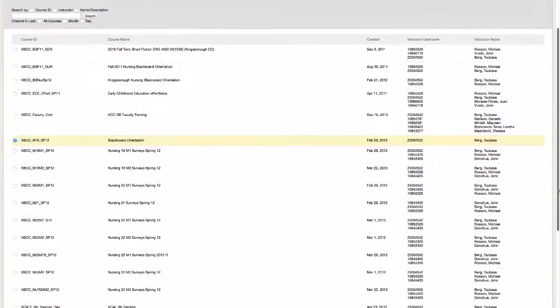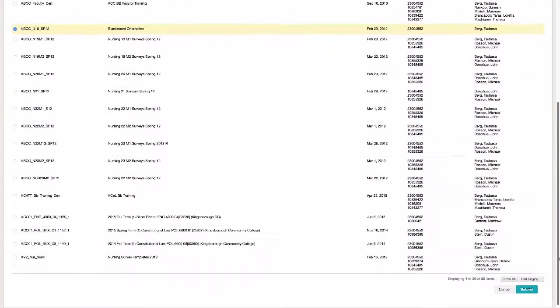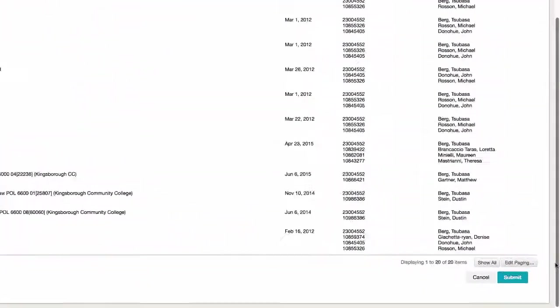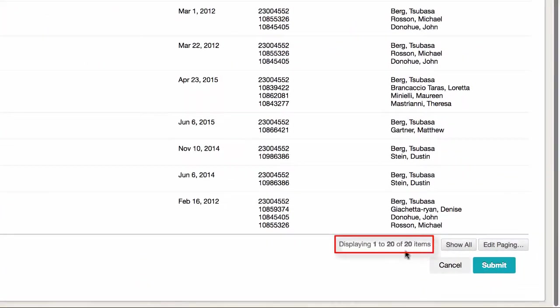When you are searching for courses, you may get more results than you expected, so always be prepared to look through multiple pages.